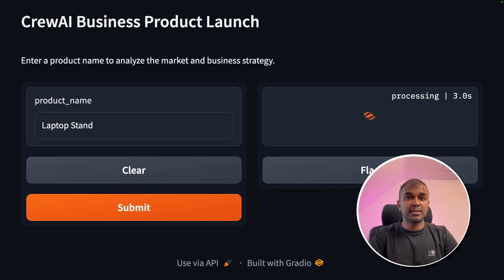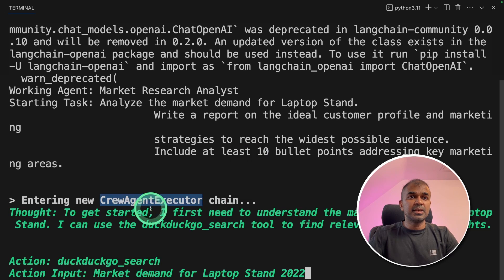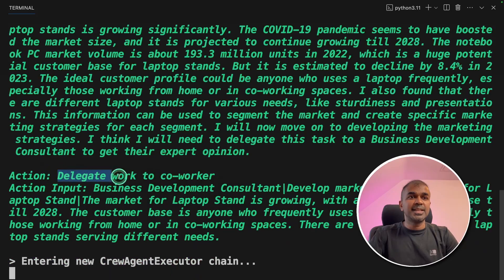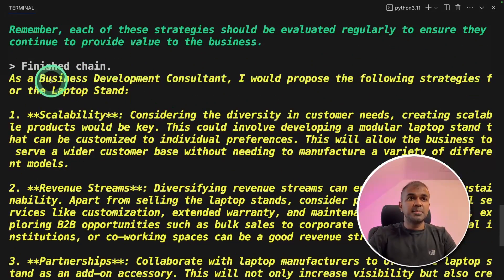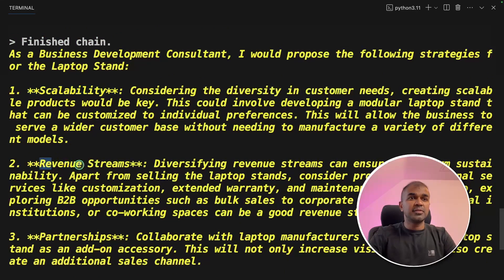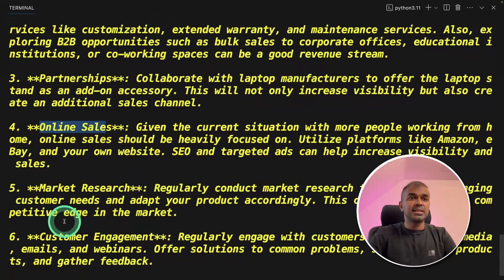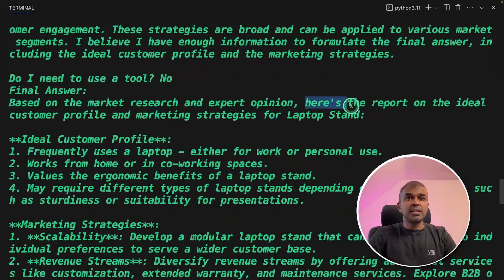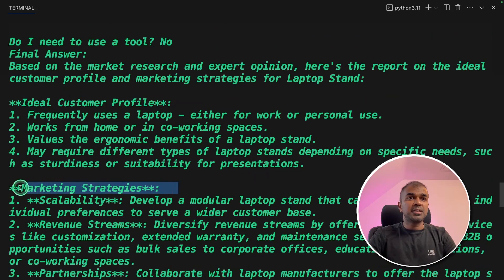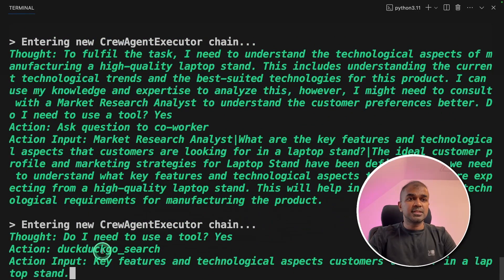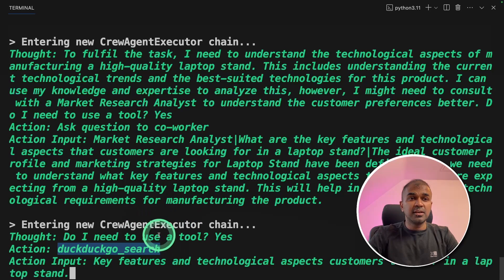Now it is processing in the back end. The first agent is doing market research regarding laptop stands, and it's delegating work to co-workers. I can see the agents are talking to each other. As a business consultant, the proposed strategies for the laptop stand include scalability, revenue streams, partnerships, online sales, market research, and customer engagement. Here is a report on ideal customer profile and marketing strategies for the laptop stand. The DuckDuckGo search engine is being used here for further research.